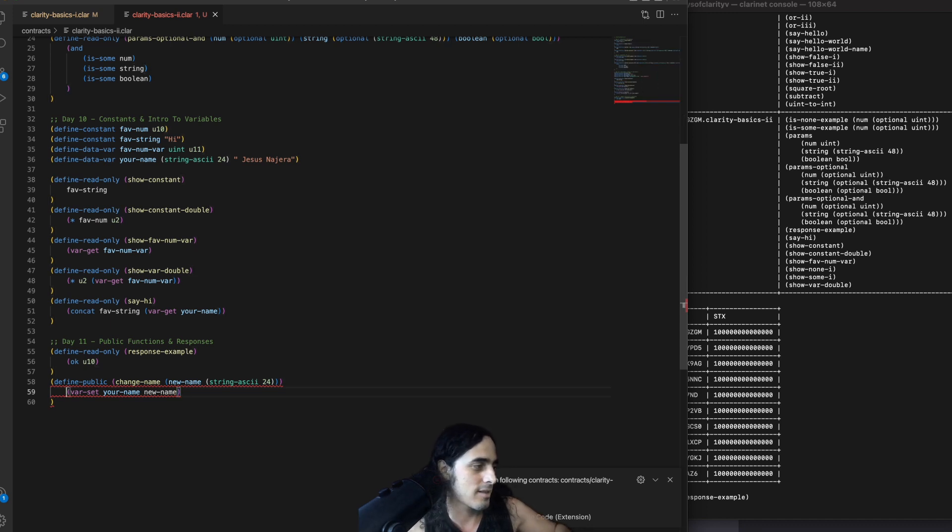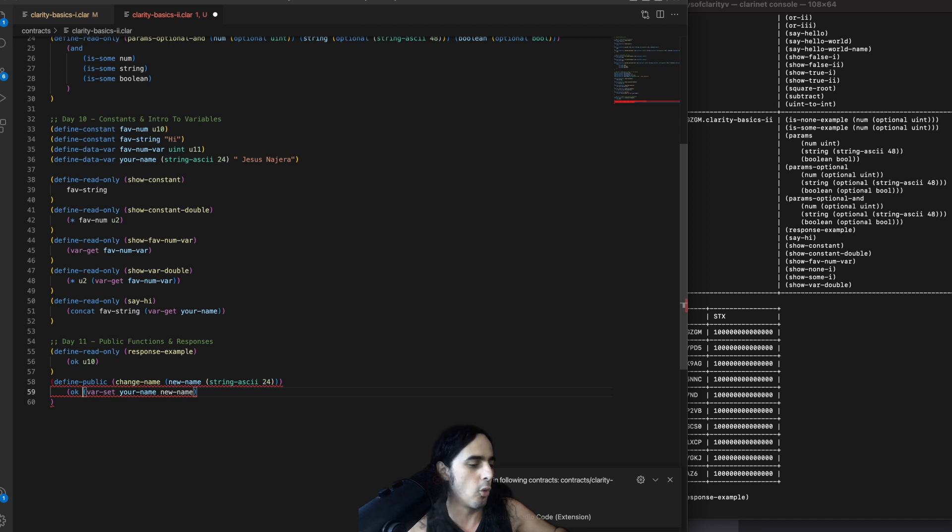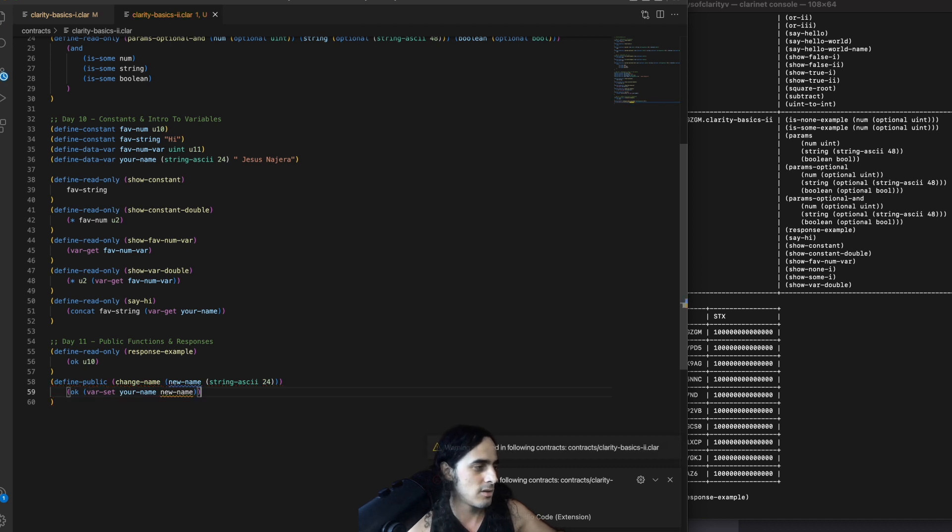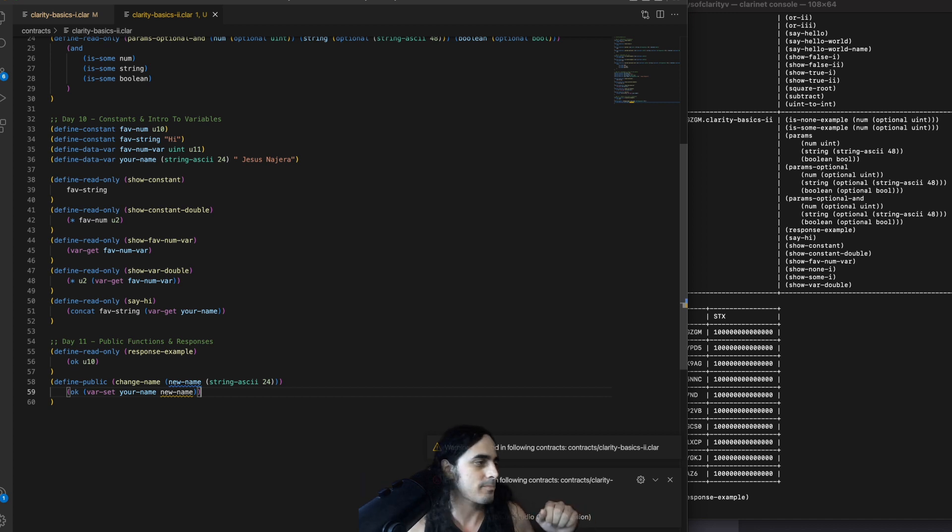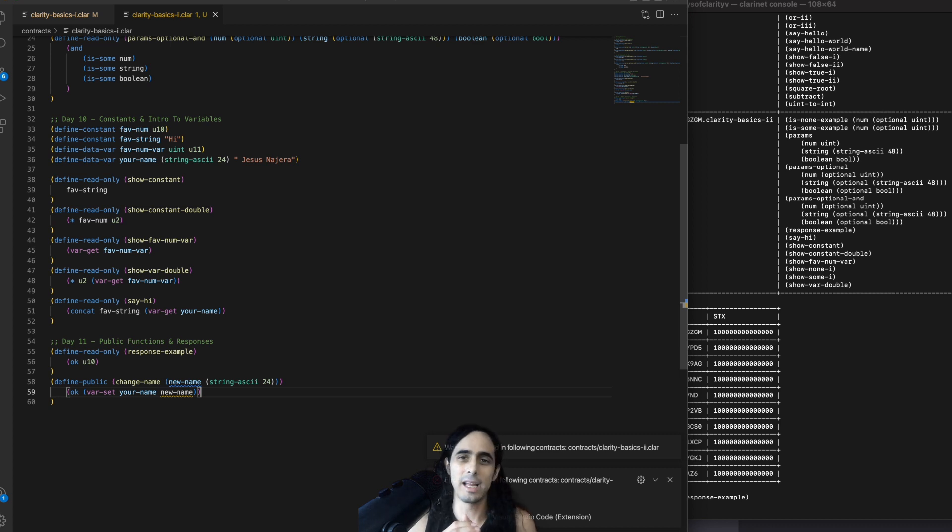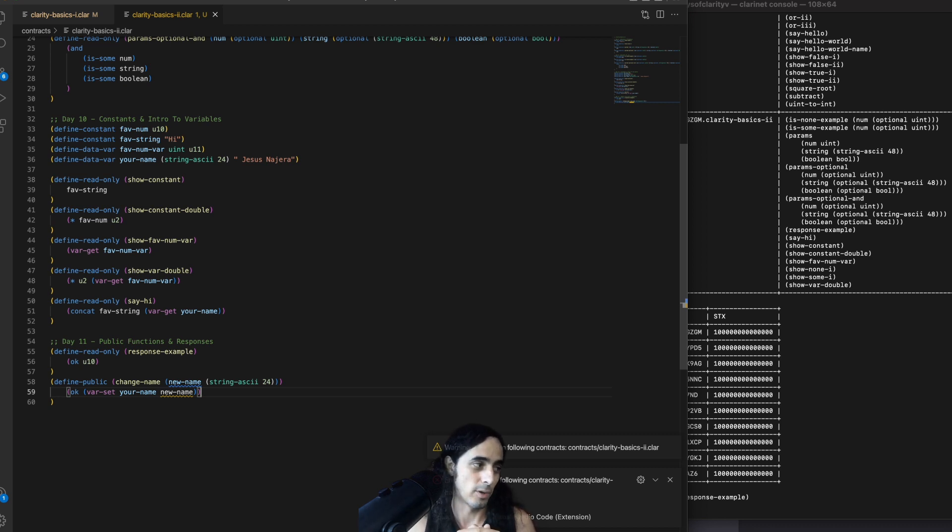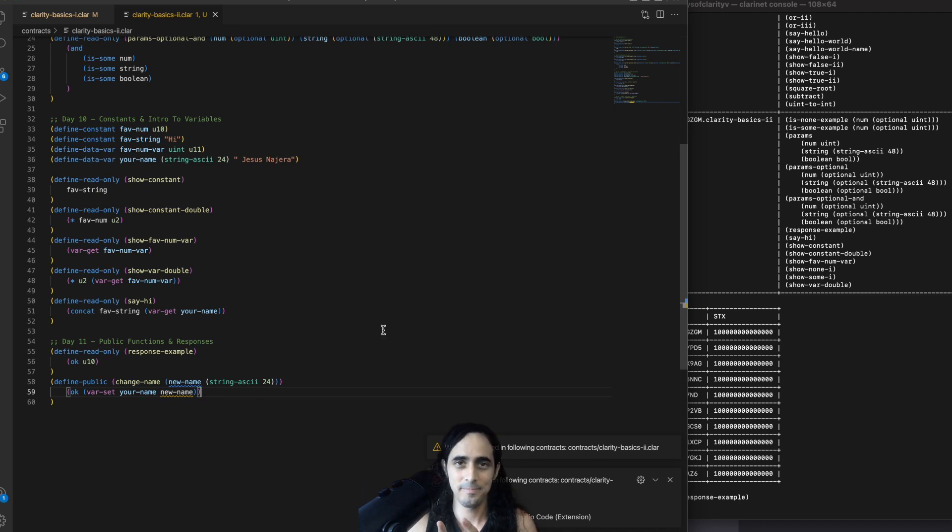And so, to fix this, really simply, all we need to do is wrap our function. Sorry, wrap this body with OK, close parentheses, and that's it. OK, so what we're going to do now is we're going to try our example, and what we're going to do is we're going to change our name. So, let's change name, and then we're going to say hi again.